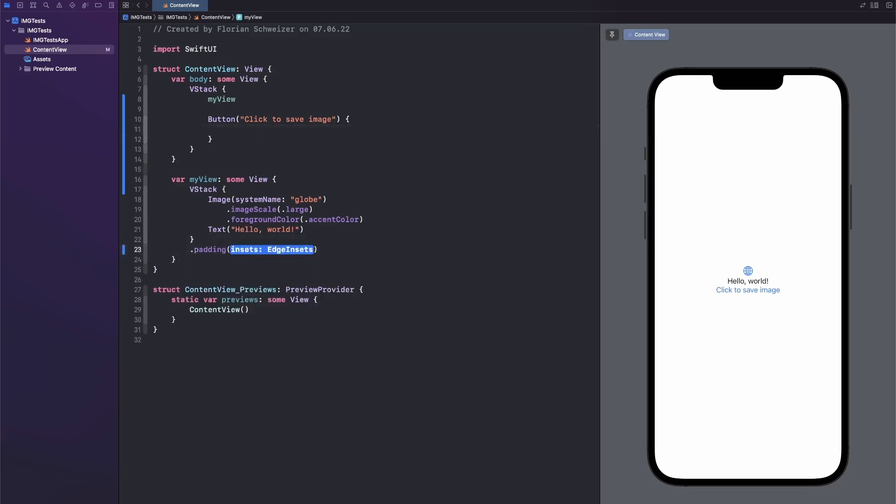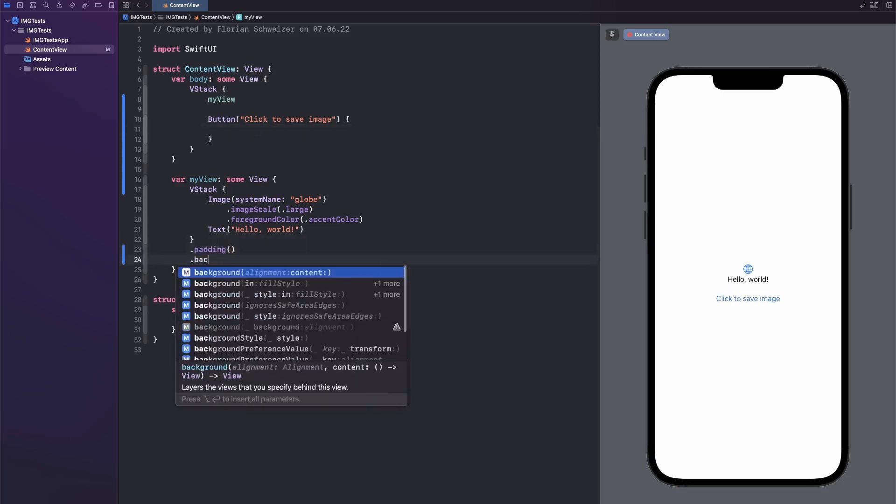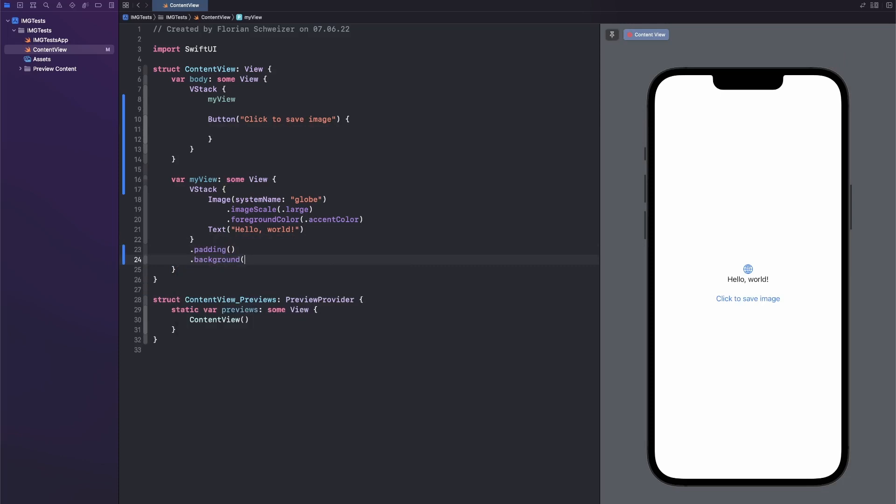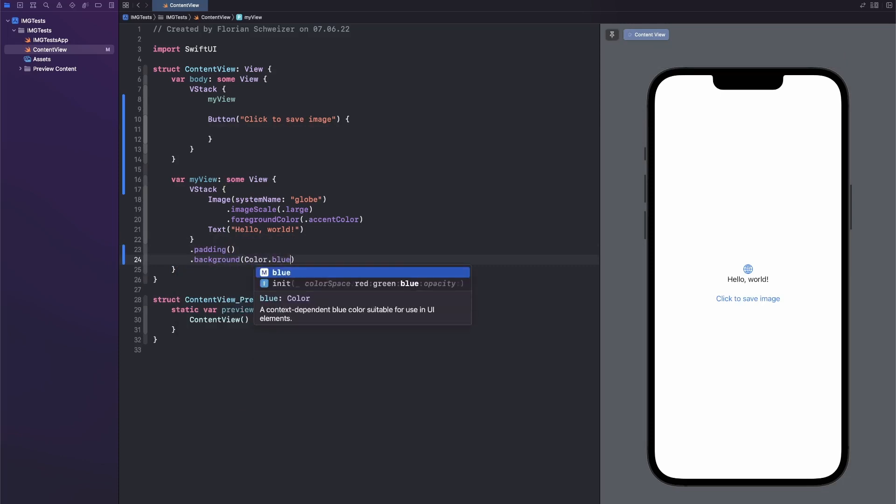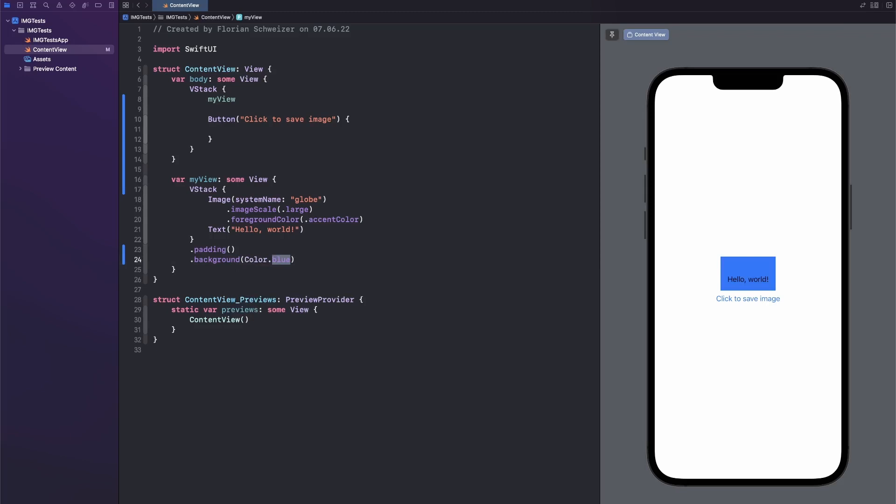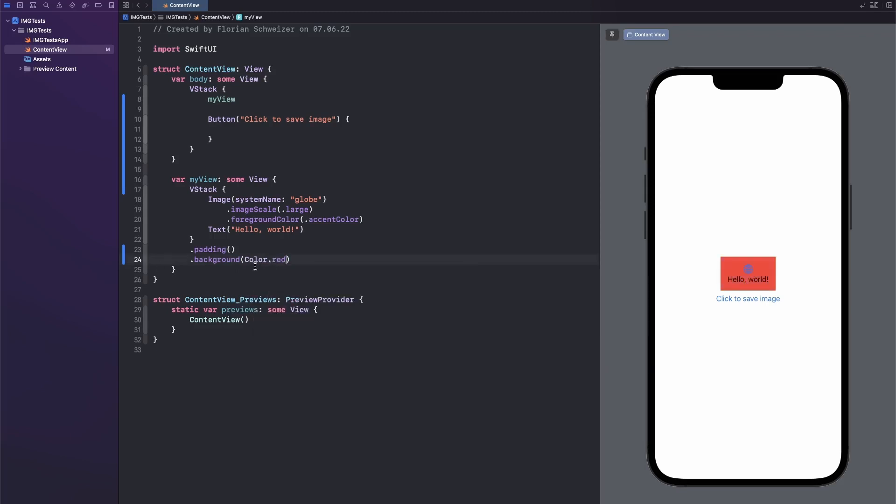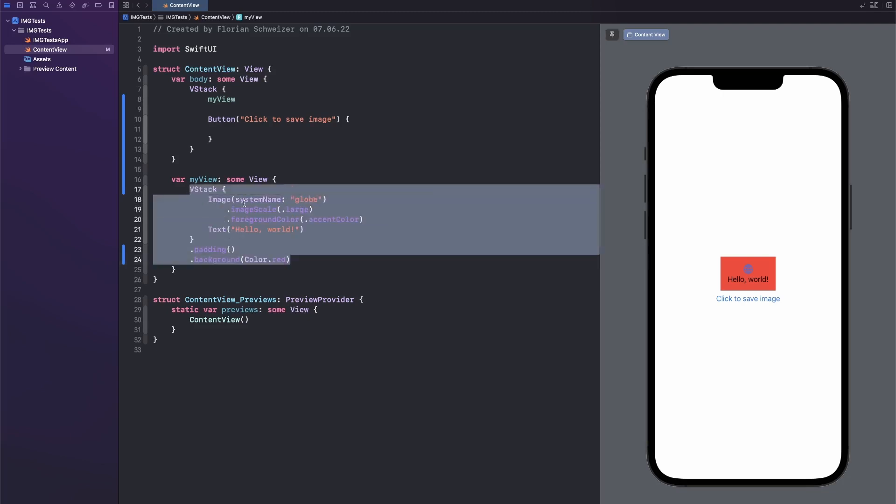Let's spice it up a bit here by adding some padding and a background of color. Or maybe not blue, because then we can't see the image anymore. So maybe let's just use red. Okay, so that's our view that we want to export.